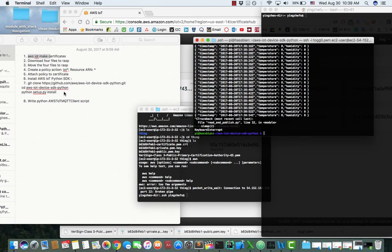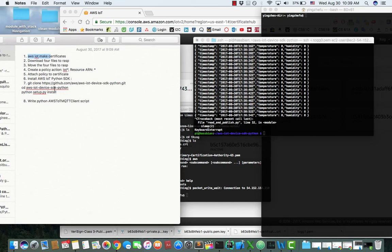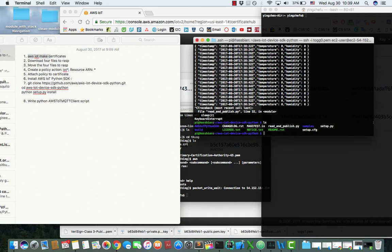You need to write a Python script to communicate to your AWS IoT through MQTT protocol. I have installed the package in this folder. Create the Python script.